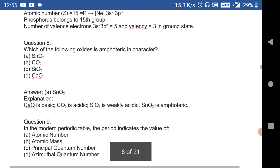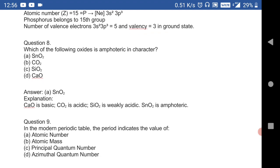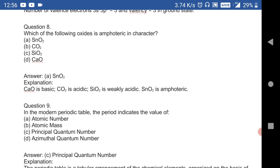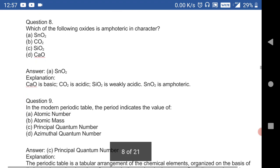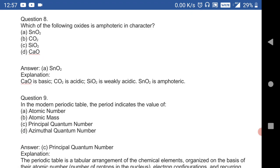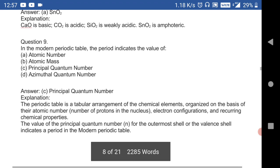Question 8: which of the following oxides is amphoteric in character? SnO₂ is amphoteric. CaO is basic, CO₂ is acidic, SiO₂ is weakly acidic, and SnO₂ is amphoteric. From this you get four MCQs: CaO is basic, CO₂ is acidic, SiO₂ is weakly acidic, and SnO₂ is amphoteric.